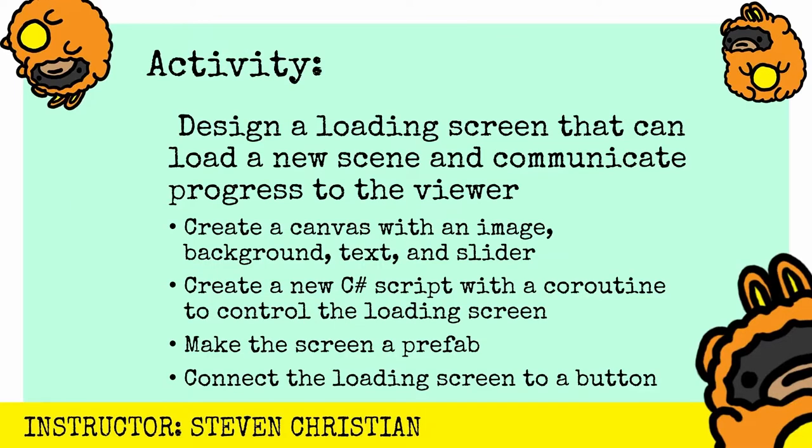Now time to apply what we learned with an activity. We're going to design a loading screen that can load a new scene and communicate progress to the viewer. The key steps are creating a canvas with an image, background, text, and a slider. Create a new C sharp script with a coroutine to control the loading screen. Make the screen a prefab and then connect the loading screen to a button that you can control. Give it a try and post a reply in the comments and let me know how it goes. And if you're not in a hurry, go ahead and follow along as I do this project in real time.